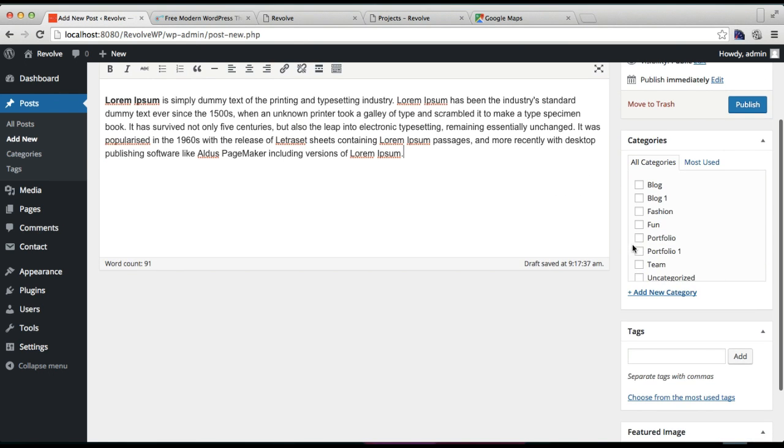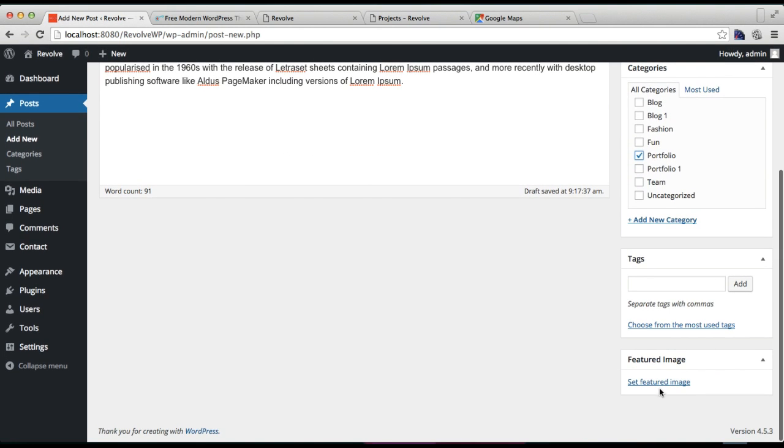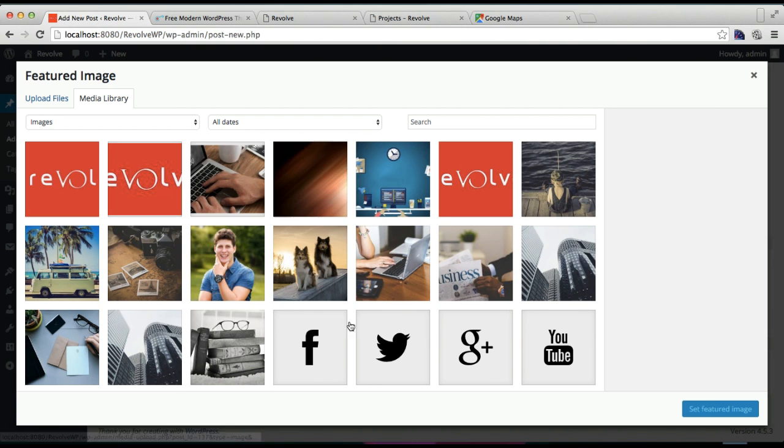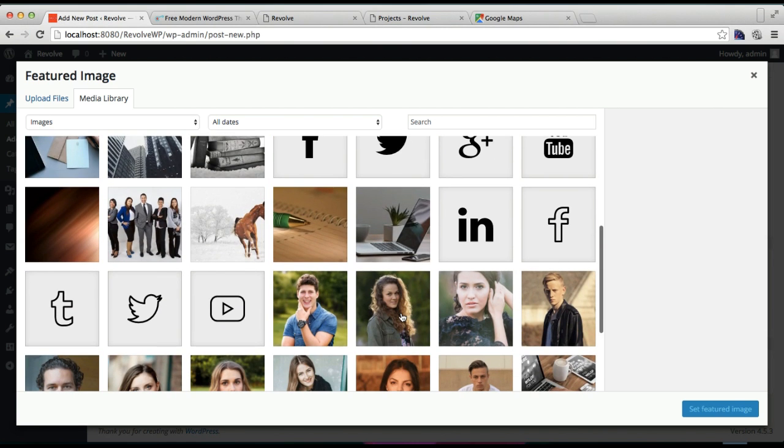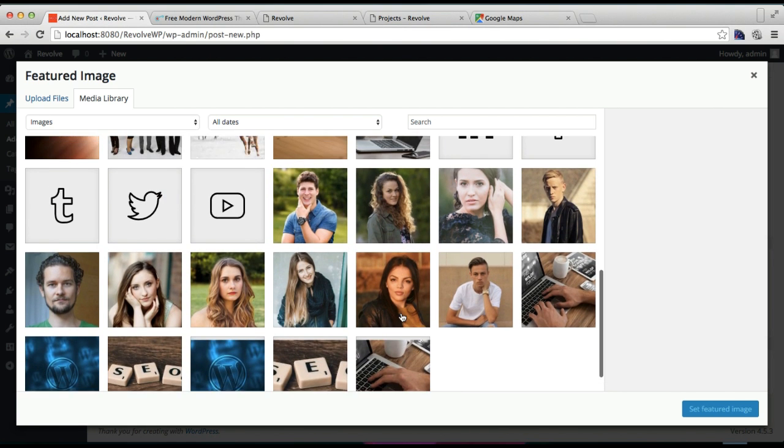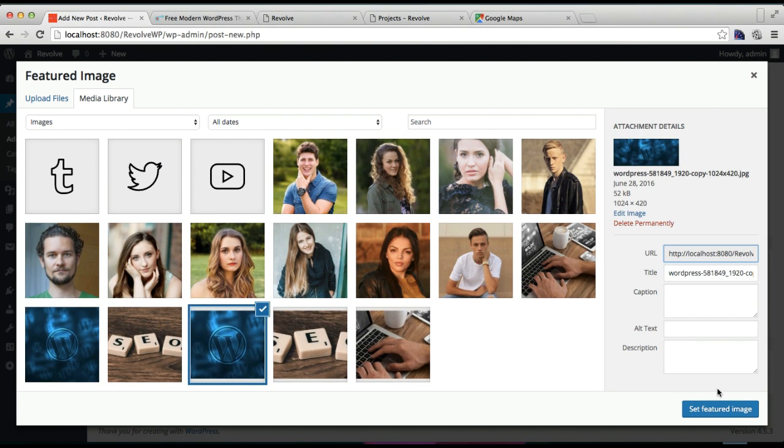After this, make sure you check the category you created for it. Then you need to set a featured image. You can set any featured image you want.